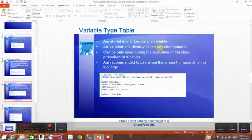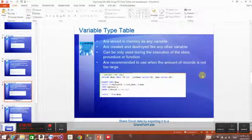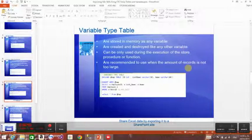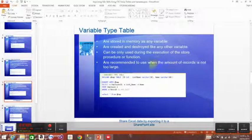Variable tables are stored in memory like any other variable. They are created and destroyed like other variables. When used inside a stored procedure, these variables are destroyed after the stored procedure ends. They are recommended when you have a small amount of records.